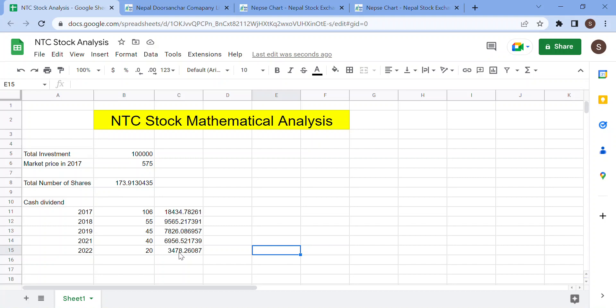Hello everyone, welcome to my channel. Today I am going to talk about NTC stock mathematical analysis. What is the mathematical analysis? What I am going to talk about is that the amount of money is going to be less than the total profit. In this particular investment, I am going to talk about the amount of money from the investment to the price to the market.